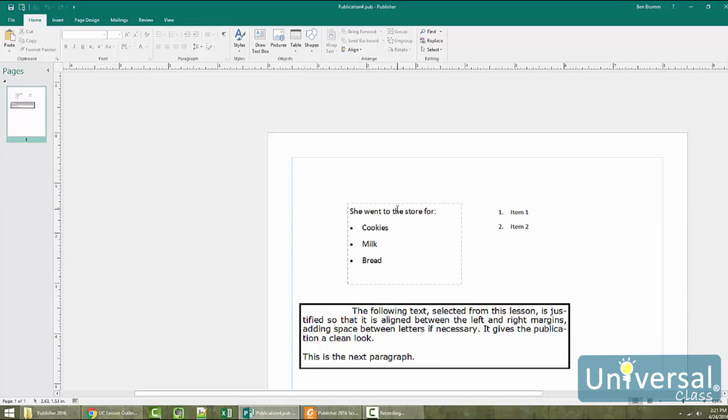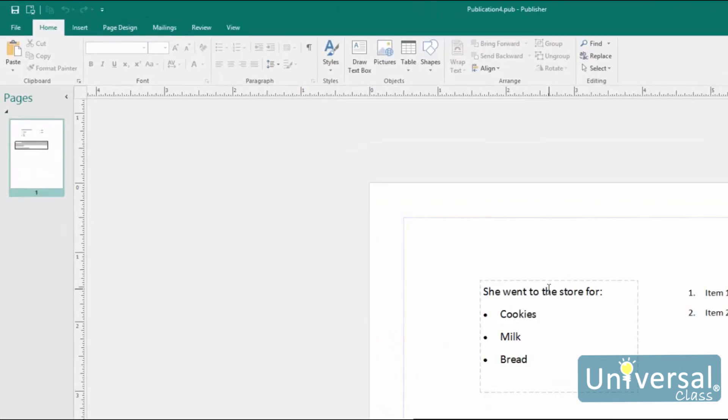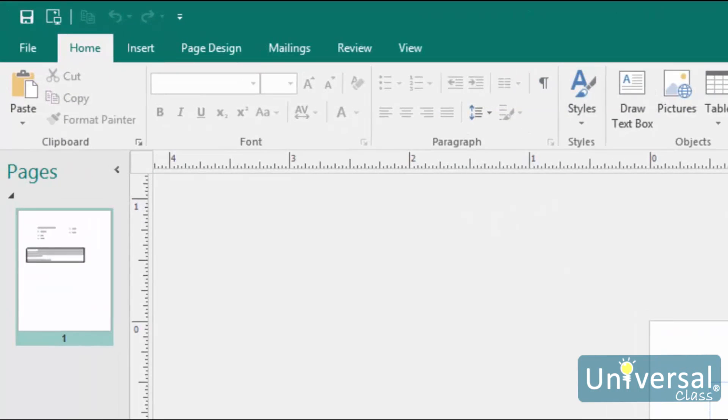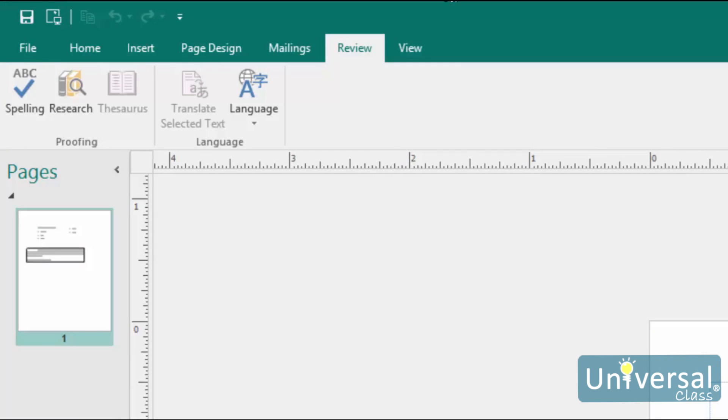Just like in Word, you can find the spell-checking function on the Review tab. Let's take a look. To check the spelling in a story, select the story and then click the Spelling button.